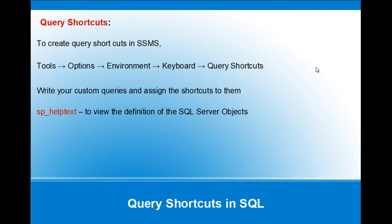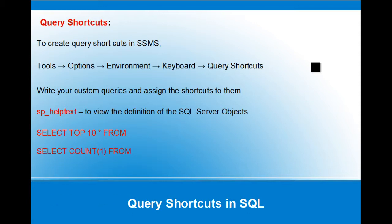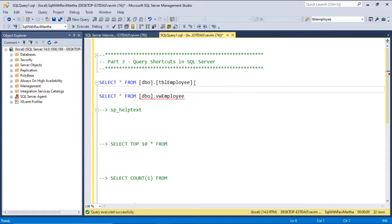In today's session, we'll see sp_helptext, select top 10 from a table, and select count of star from a table. Let's see how to create a Query Shortcut and assign a keyboard shortcut to that.